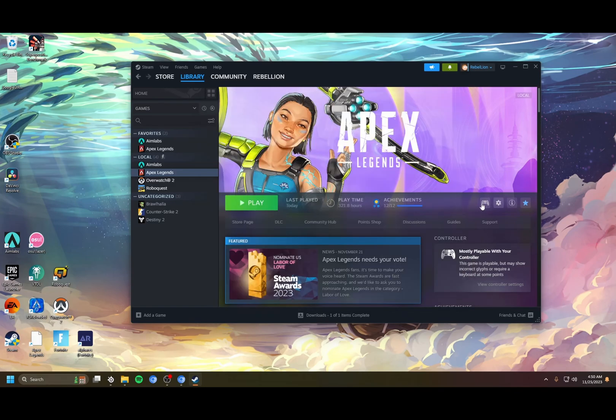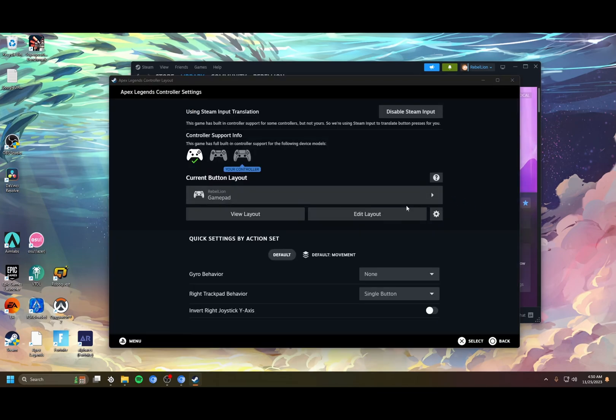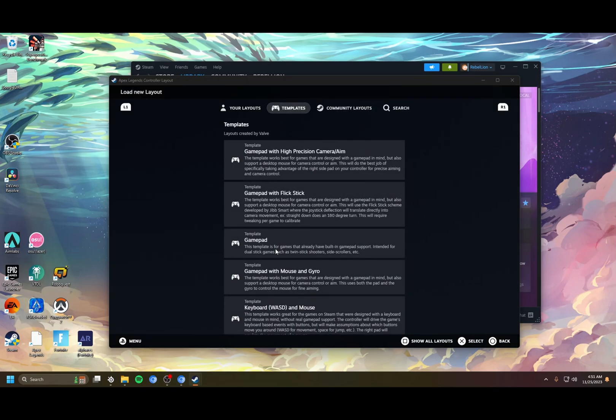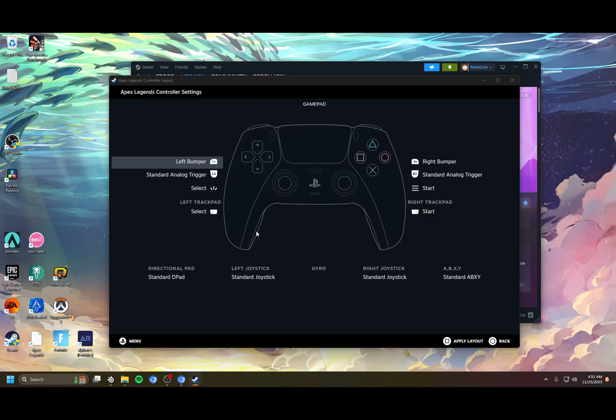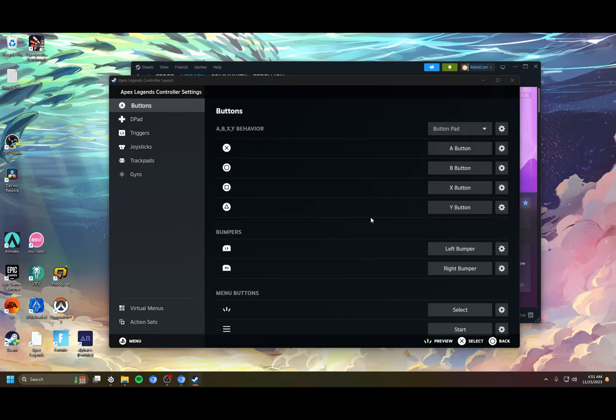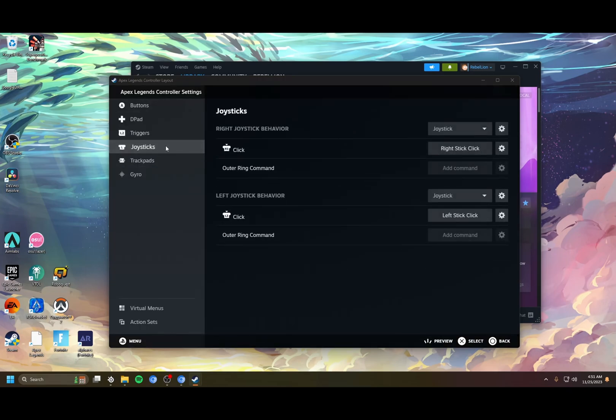Now we have the controller configuration. We go into the configuration here. This is where you select your layouts. Go into the layouts here, and you just want to go to the gamepad template. It's the basic template that you start off with and apply. Then we're going to head into the layout.